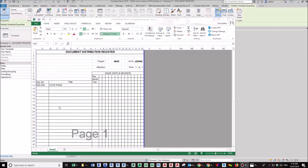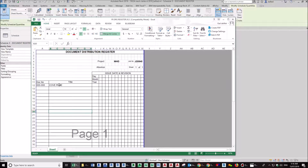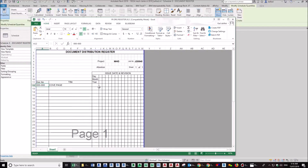If you're using BIM software, one of the first deficiencies you can address is incorporating a document register. A very popular format is something like this done in Excel. The problem with this is you need to double handle it — you need a printed drawing and then a separate process just to fill this out, so it can be inaccurate and also takes longer.